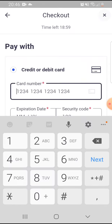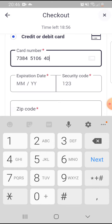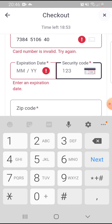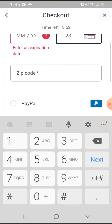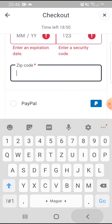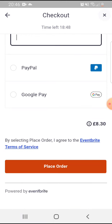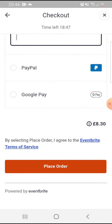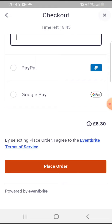Tap on your preferred payment method and you have to add your card number by typing it, your expiration date, and your security code. You also have to add your zip code.